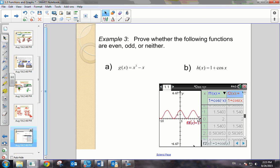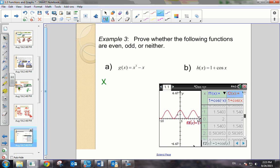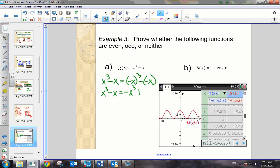Let's say we have g of x equals x cubed minus x. Again, we can look to see if it's even, odd, or neither by substituting in x and the opposite of x. So x cubed minus x compared to negative x cubed minus negative x, which equals negative x cubed plus x. It is opposites — positive x cubed versus negative x cubed, and negative x versus positive x. Therefore, this function is odd.